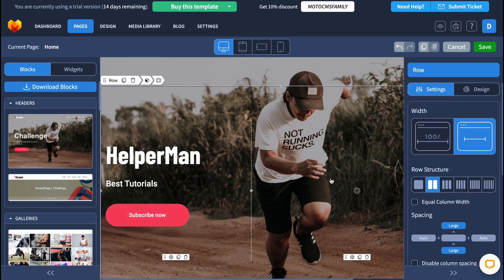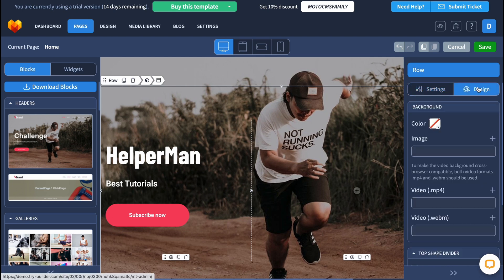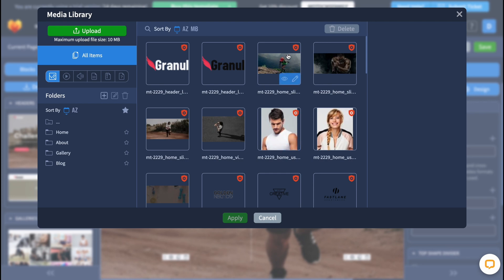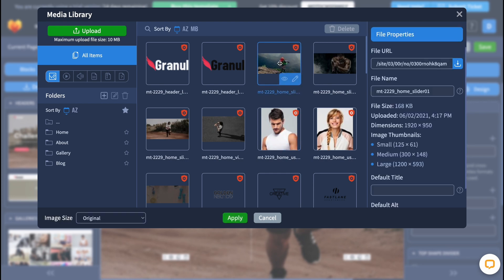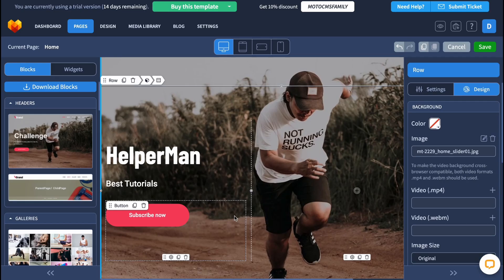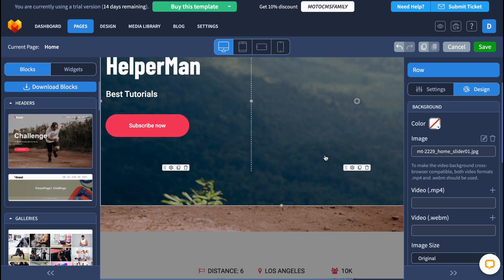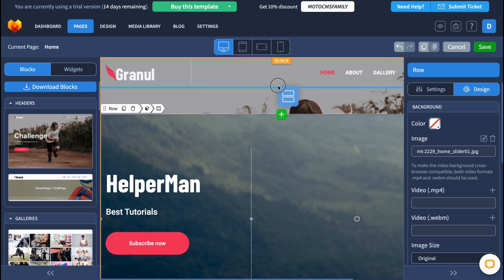After that we want to change the button — let it be 'Subscribe Now'. After that we can even change the background image. We can do it in the design section here — we can change the image and simply upload it. It may take a little time to upload.